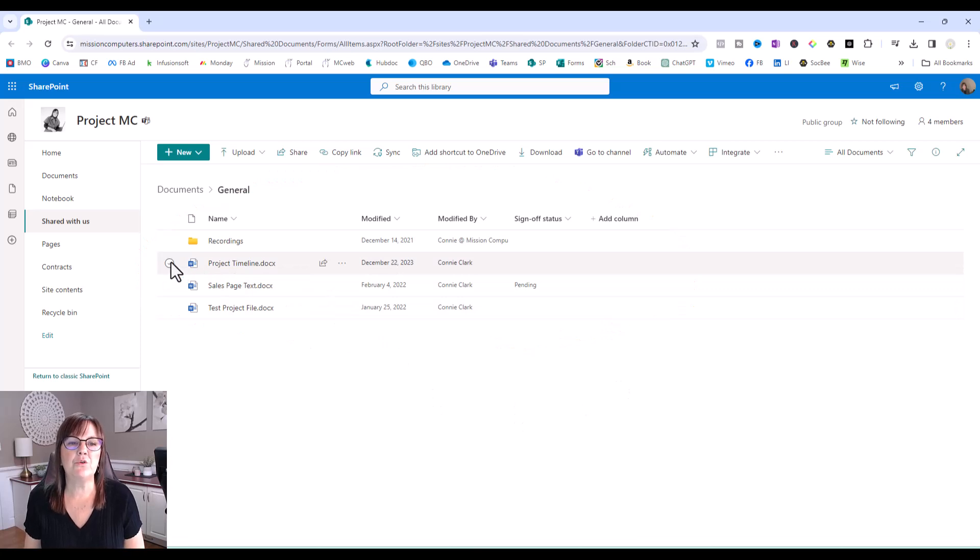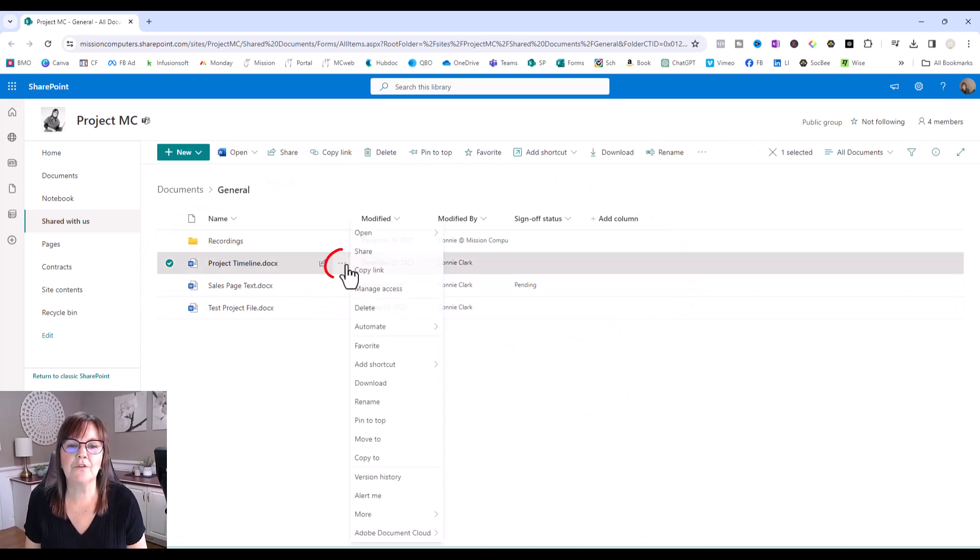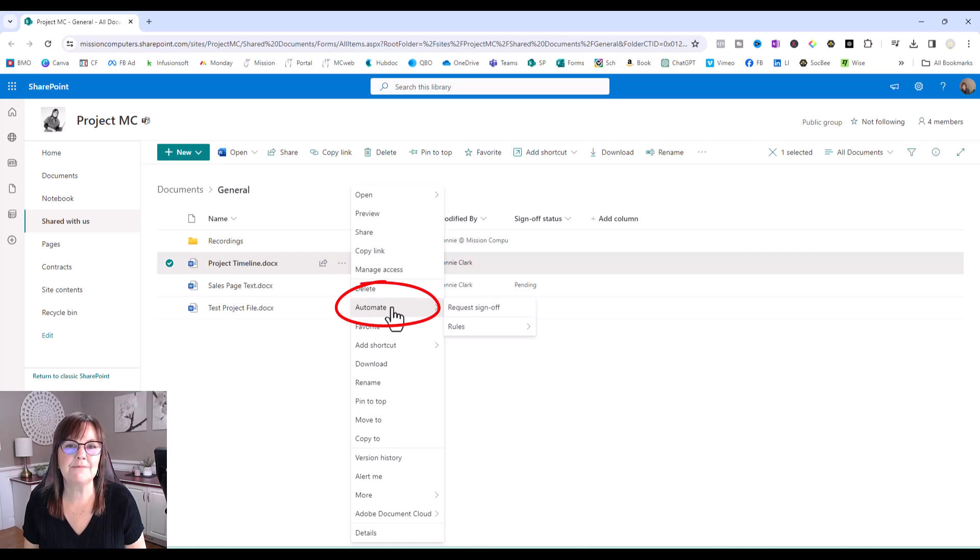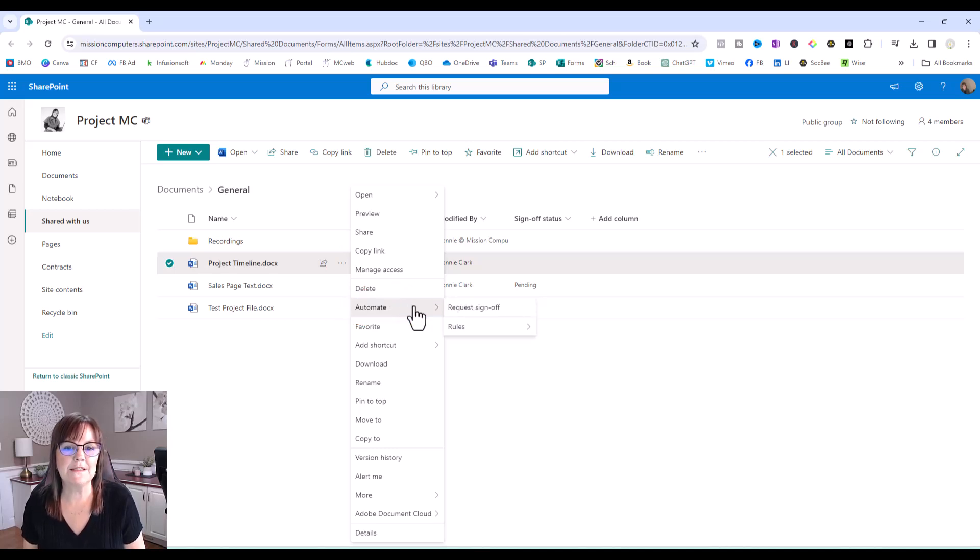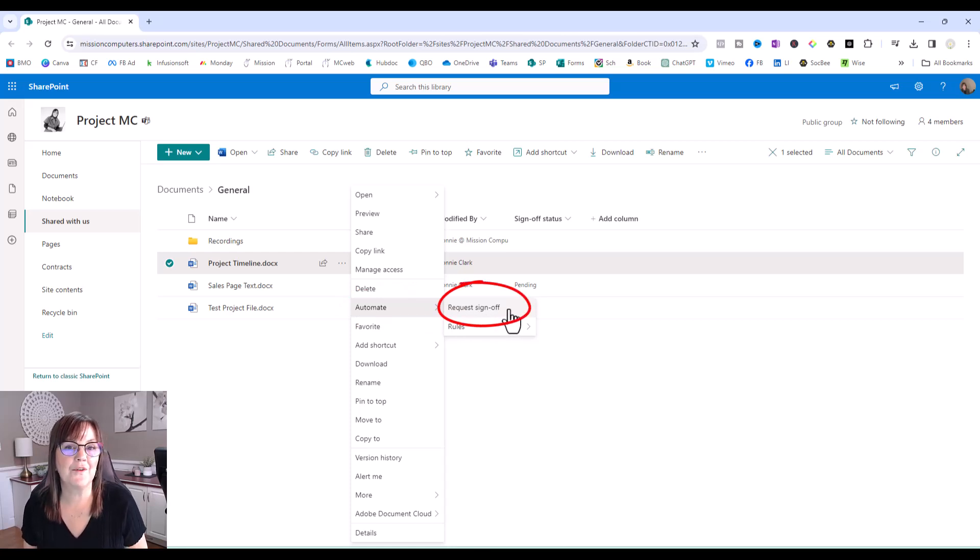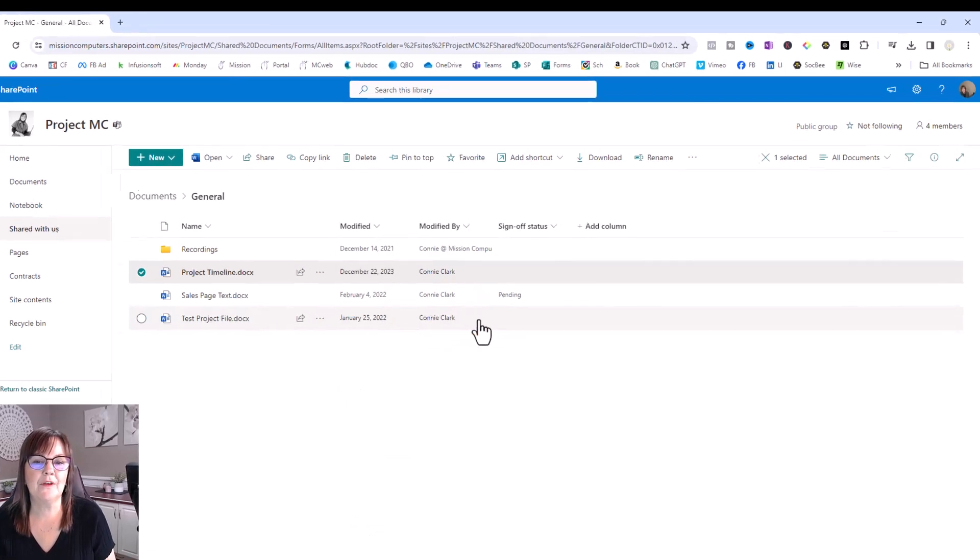So now when I choose project timeline and I go to the three dots here, I want to go to automate. And when I go to automate and notice I kind of rested on there for a moment and it actually popped up request sign off. So that's what we're going to use for this approval process. So I'm going to click on request sign off.